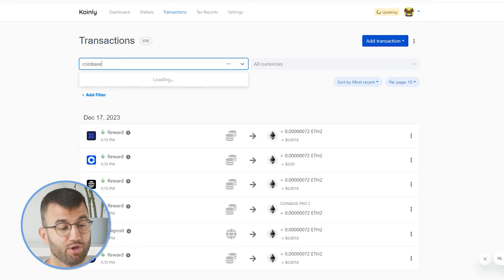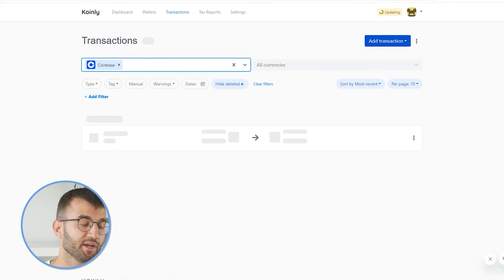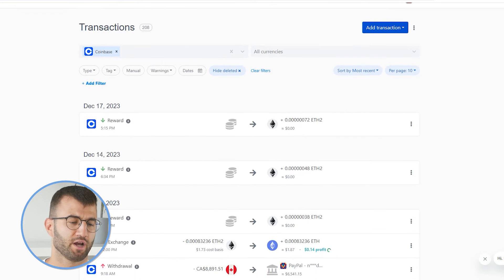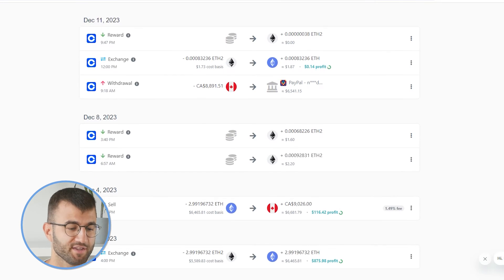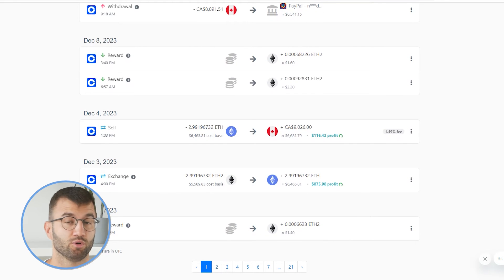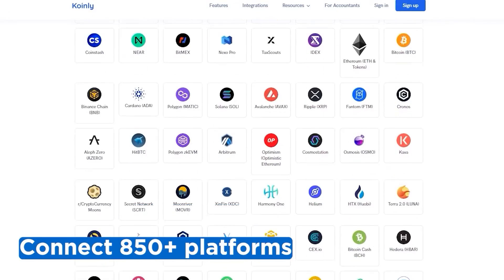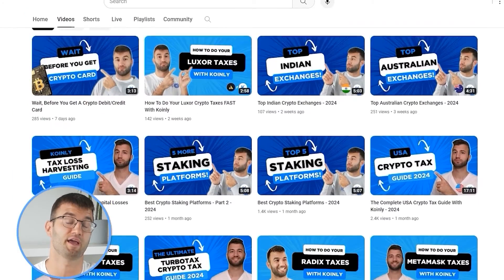With all that information, regardless of which method you chose, you've now imported all your data. Head over to the transactions area and check under the hood to make sure everything is sitting correctly, including making sure your staking transactions have been tagged correctly — for example, send to pool and send from pool. If you've traded on other exchanges and wallets, which you probably have, repeat this simple process and connect them all. Luckily, Coinly integrates with over 850 platforms, and if you ever need a hand, we upload new integration videos weekly.